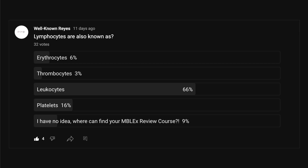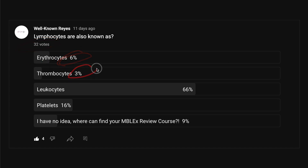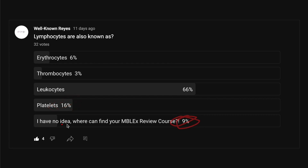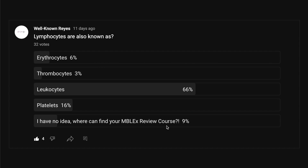In the community tab, I asked you: lymphocytes are also known as — and we had a great turnout. We had 32 votes. 6% said erythrocytes, 3% said thrombocytes, 66% said leukocytes, 16% said platelets, and 9% said they had no idea and asked where to find my MBLEX review courses. If you were part of that 9%, just stay to the very end of this video and I will explain exactly where you can find my MBLEX review course.